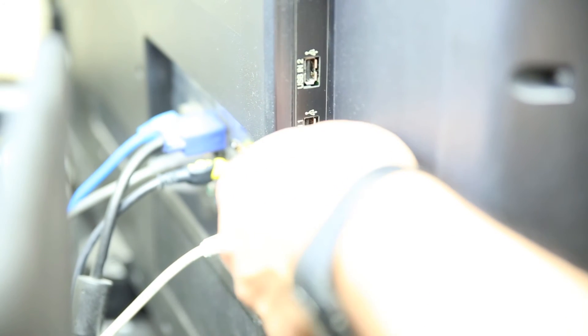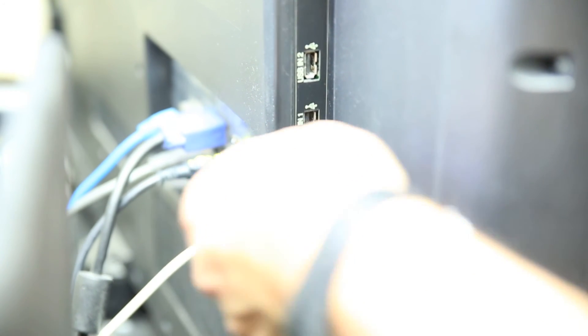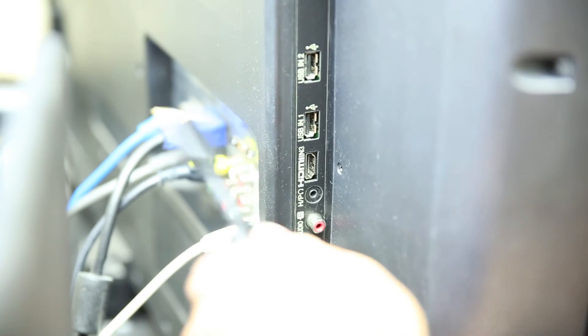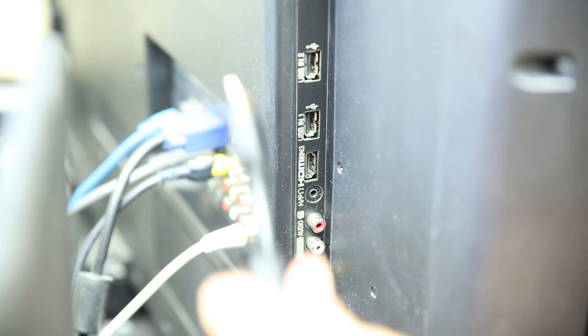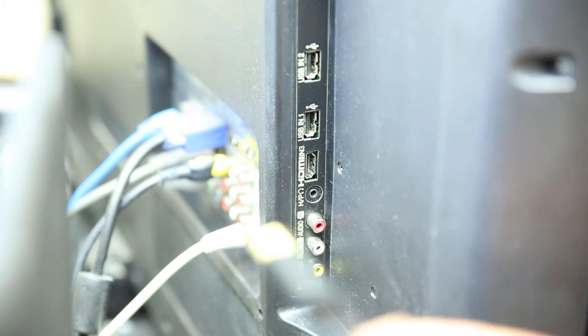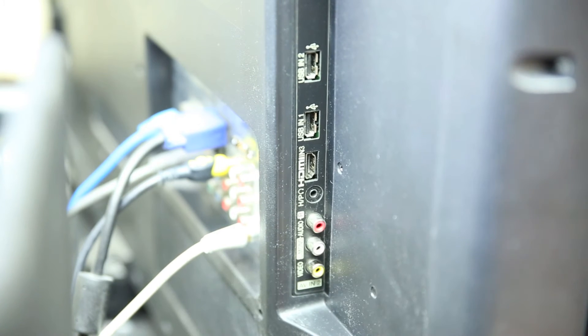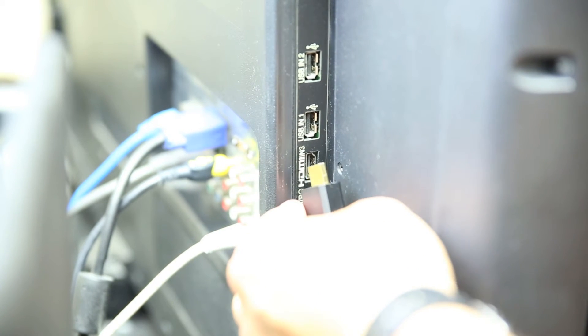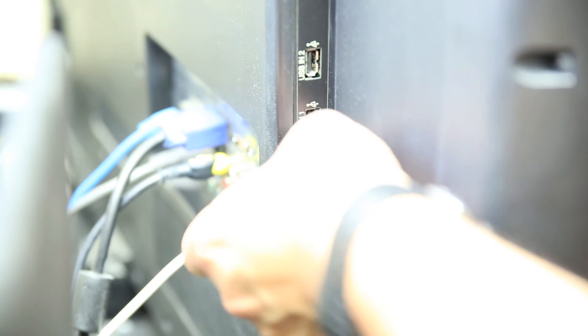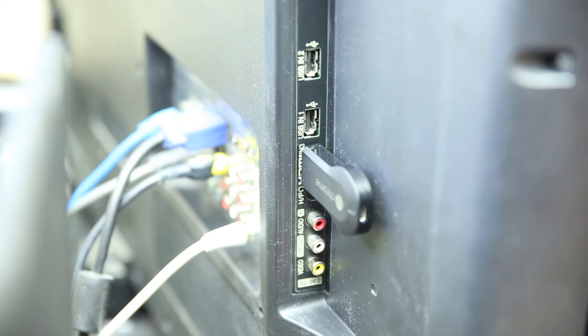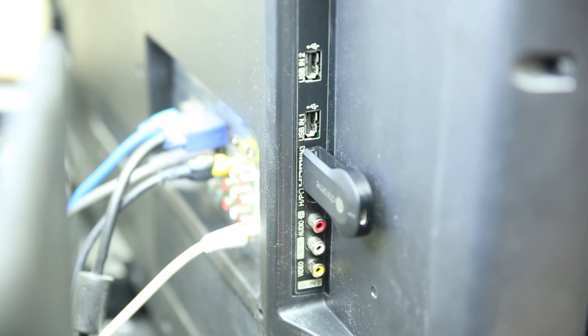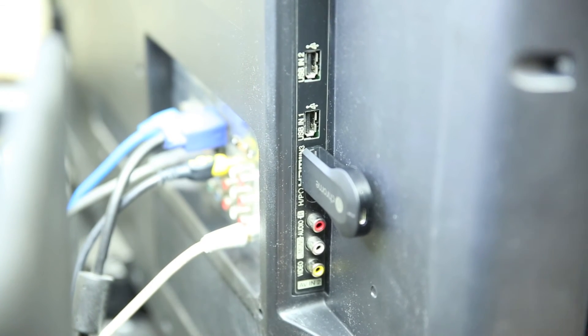Now just for demonstration sake, I'm going to remove it and I'm going to attach it on its own. Now once you've popped this in, you've got two options, which is what's really great about this.